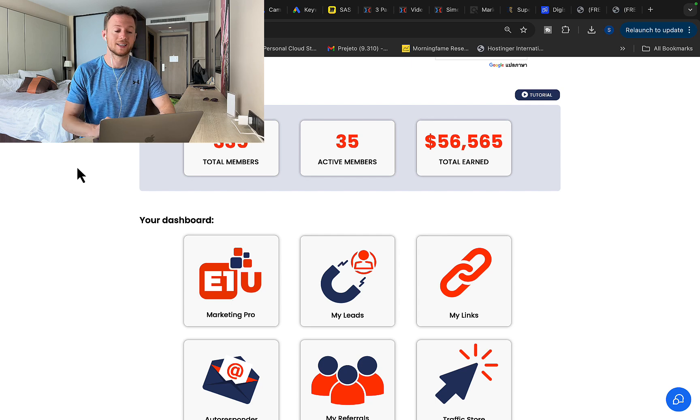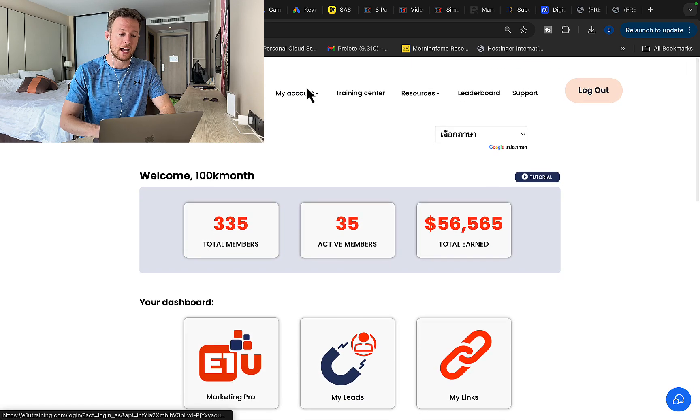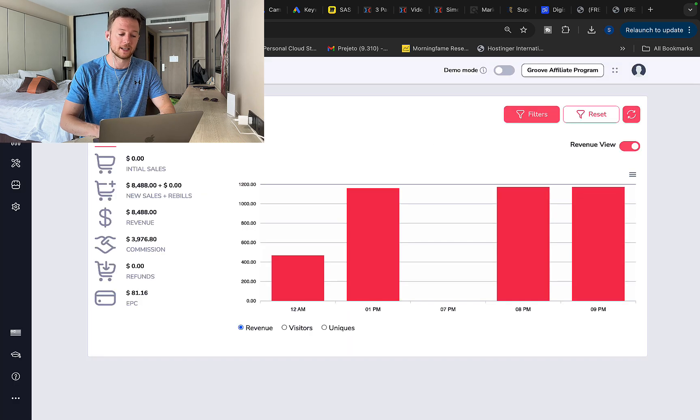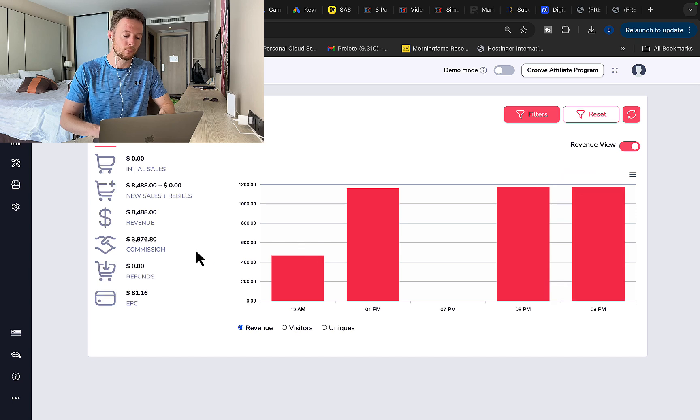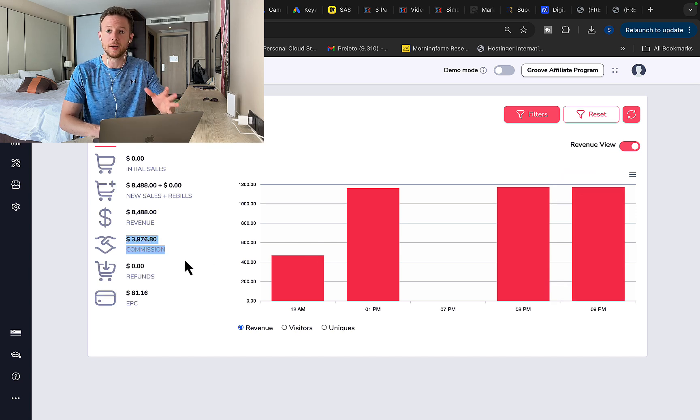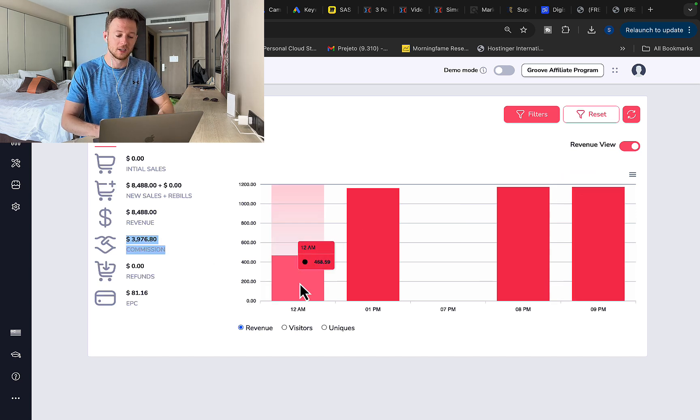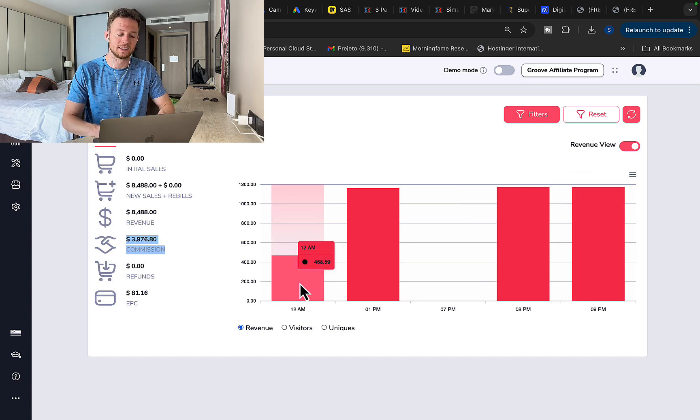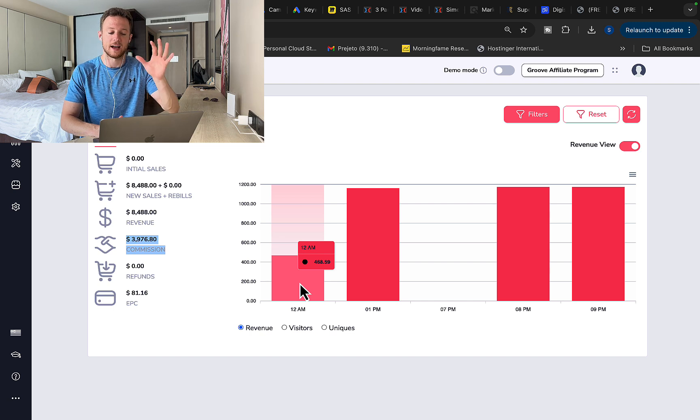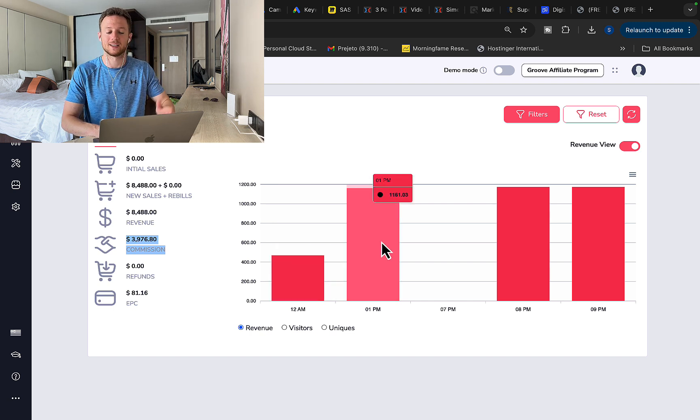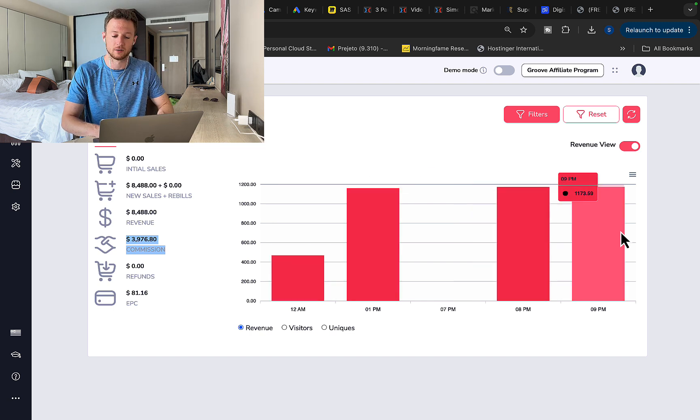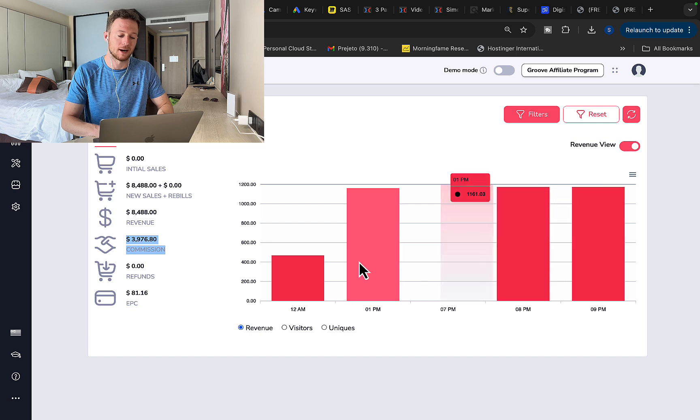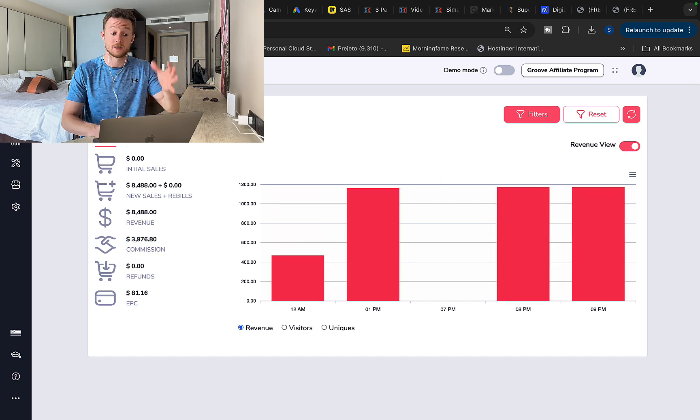I will refresh the page. You can see this is a real affiliate account and with another affiliate promotion in just one single day I pulled in almost $4,000 in commissions. You can see $460 in commissions at 12 o'clock, 1pm another $1,100, here $1,100 and these monies keep coming in consistently every single day.